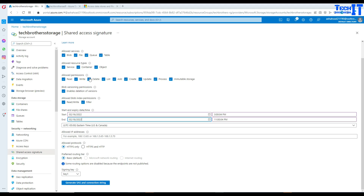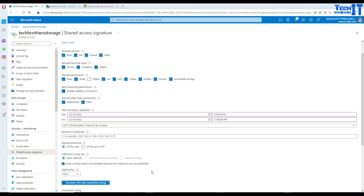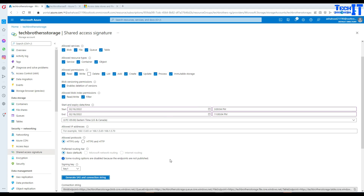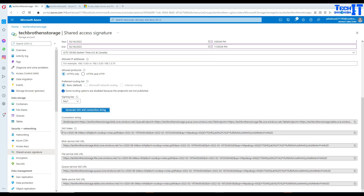Just give the permissions that are required. I can see delete is checked here, and I don't want that, so I'm going to remove delete. Now we will generate the SAS and connection string — that will generate the SAS token. That's the token we will be using.